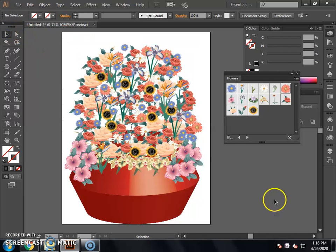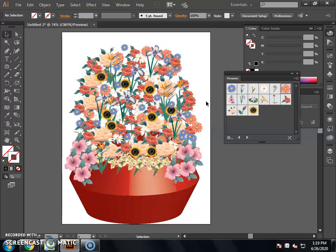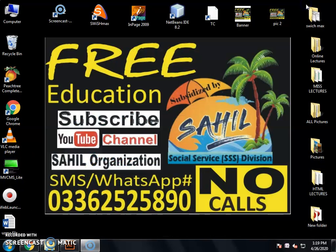The next step is to add the flower vase. You can select all the elements and select the color. You can group the flower vase. In this way, you can design the flower vase and apply the 3D effect. You can change and adjust the 3D effect. This is Illustrator lecture number 5 — Design Flower Vase is completed. You can practice the 3D effect. Subscribe to the YouTube channel Sahil Organization.